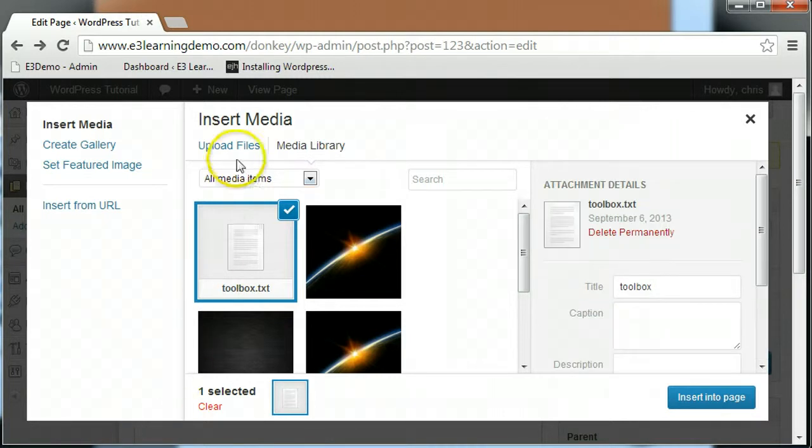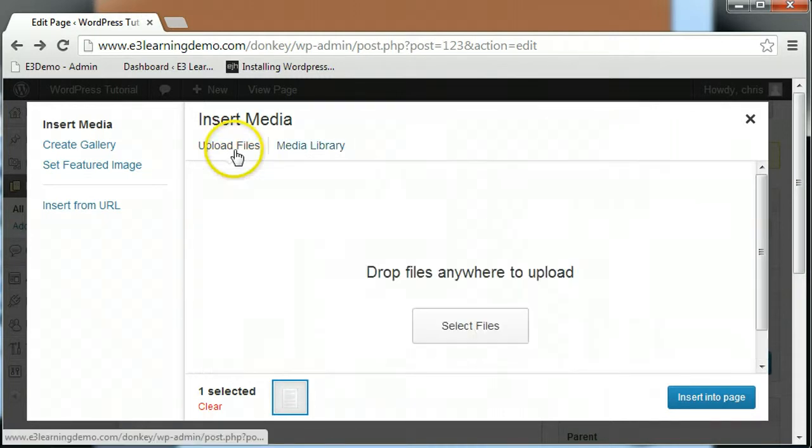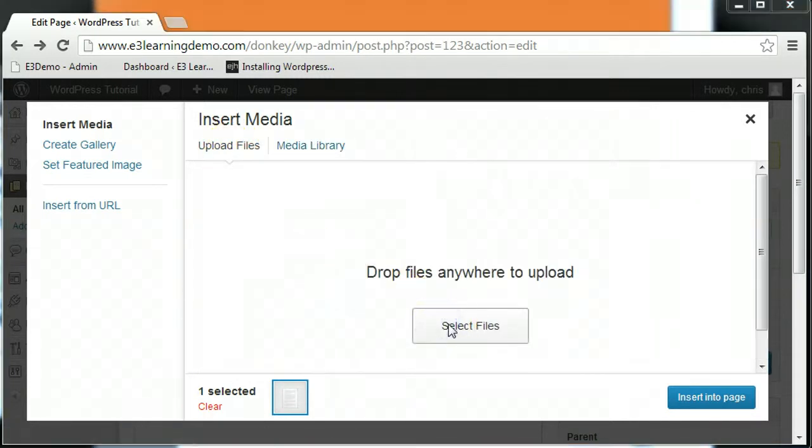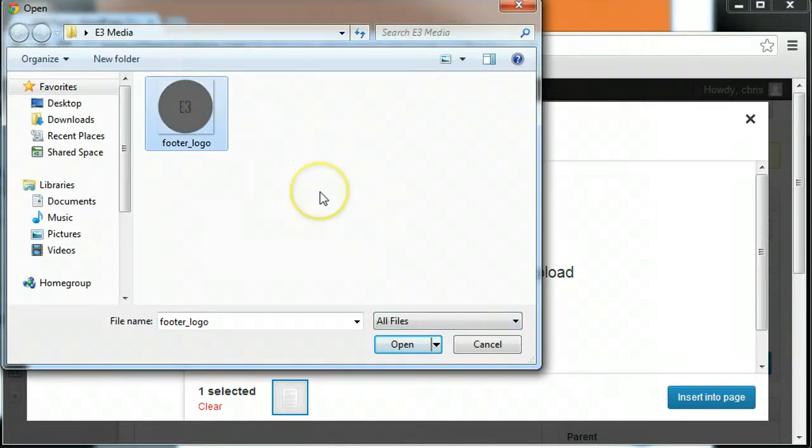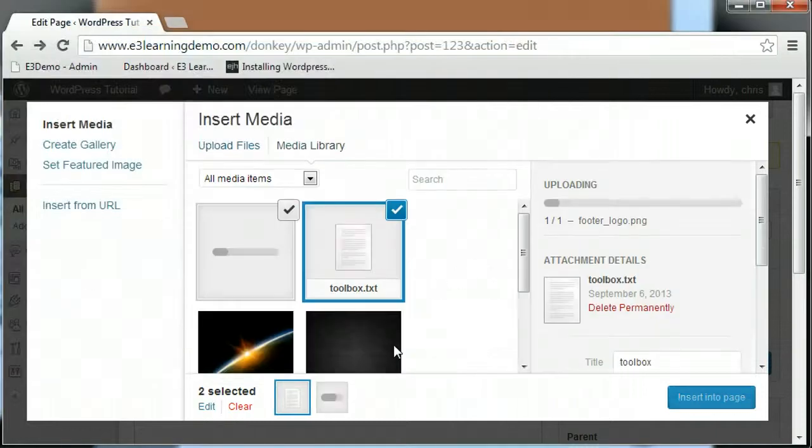Or you can also choose to select your images from a browser window by clicking the Select Files button. Click the button and navigate to where the image is stored on your computer, and click Open to upload the image.